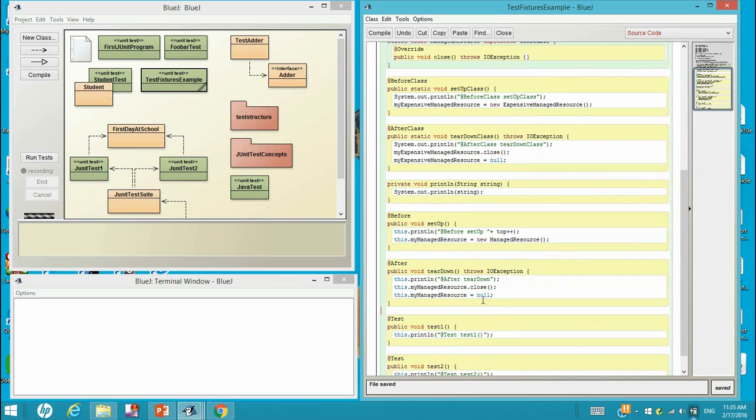Same thing for this. But this is done only once for before class, after class. This is done every time when there is one test class begin and end.